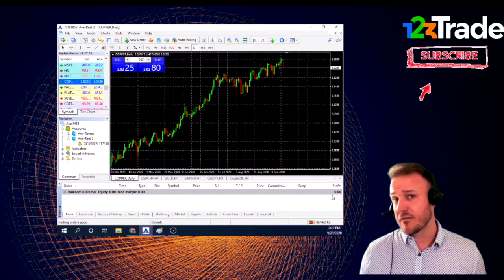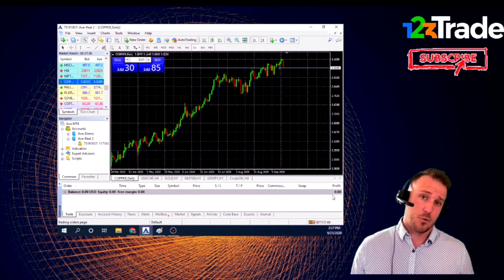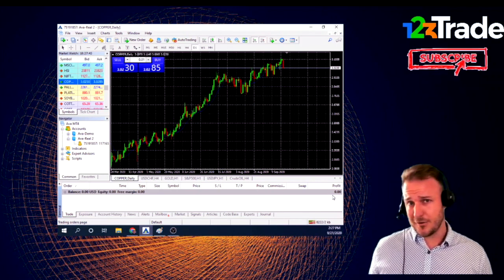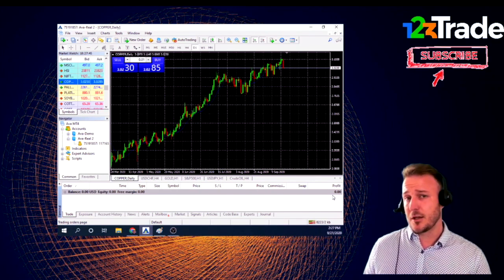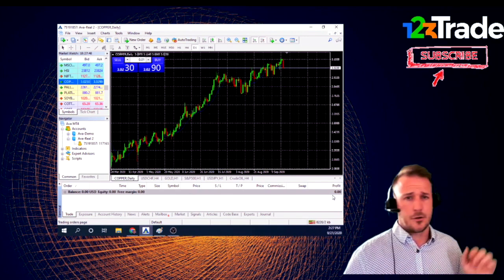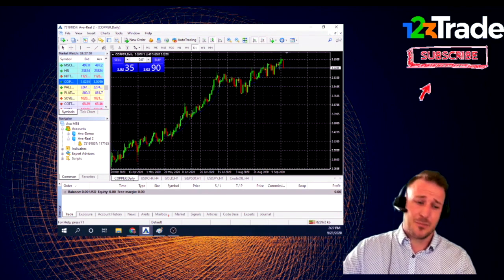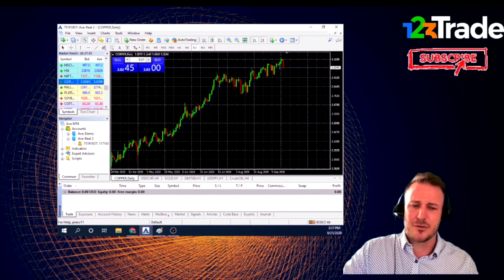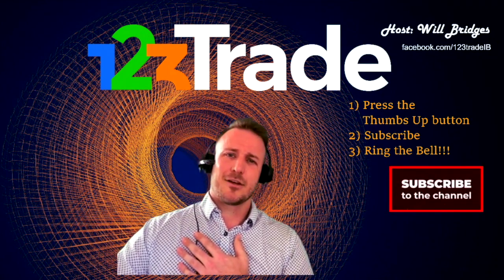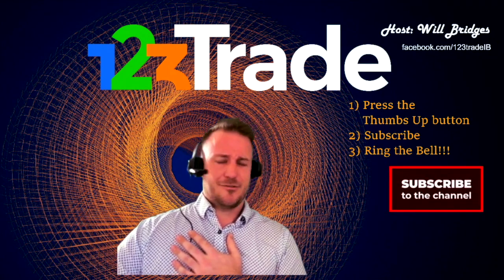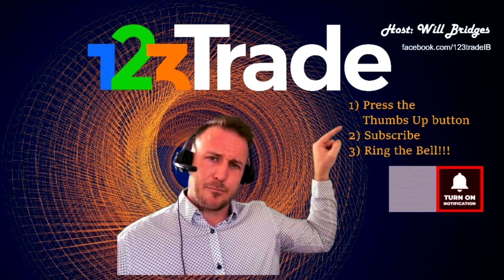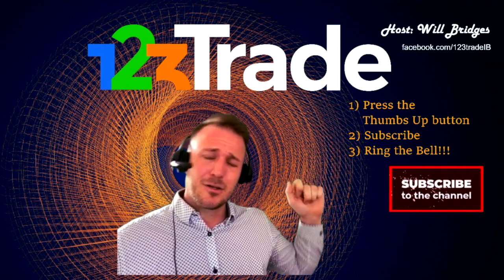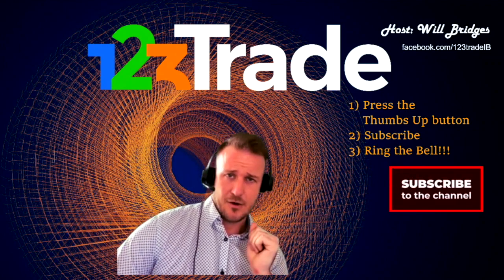I'll have more videos on MetaTrader 4 and how its functionality works. For your first trade, you might as well do it in Smart Trader — we just showed how to do that. There's a lot more complicated stuff to teach in MetaTrader 4, and that's a lesson for another day. Thanks for showing up, folks — we're honored to help you place your first trade. Press the thumbs up, subscribe, and ring the bell. We look forward to seeing you again soon — have a great rest of your day.